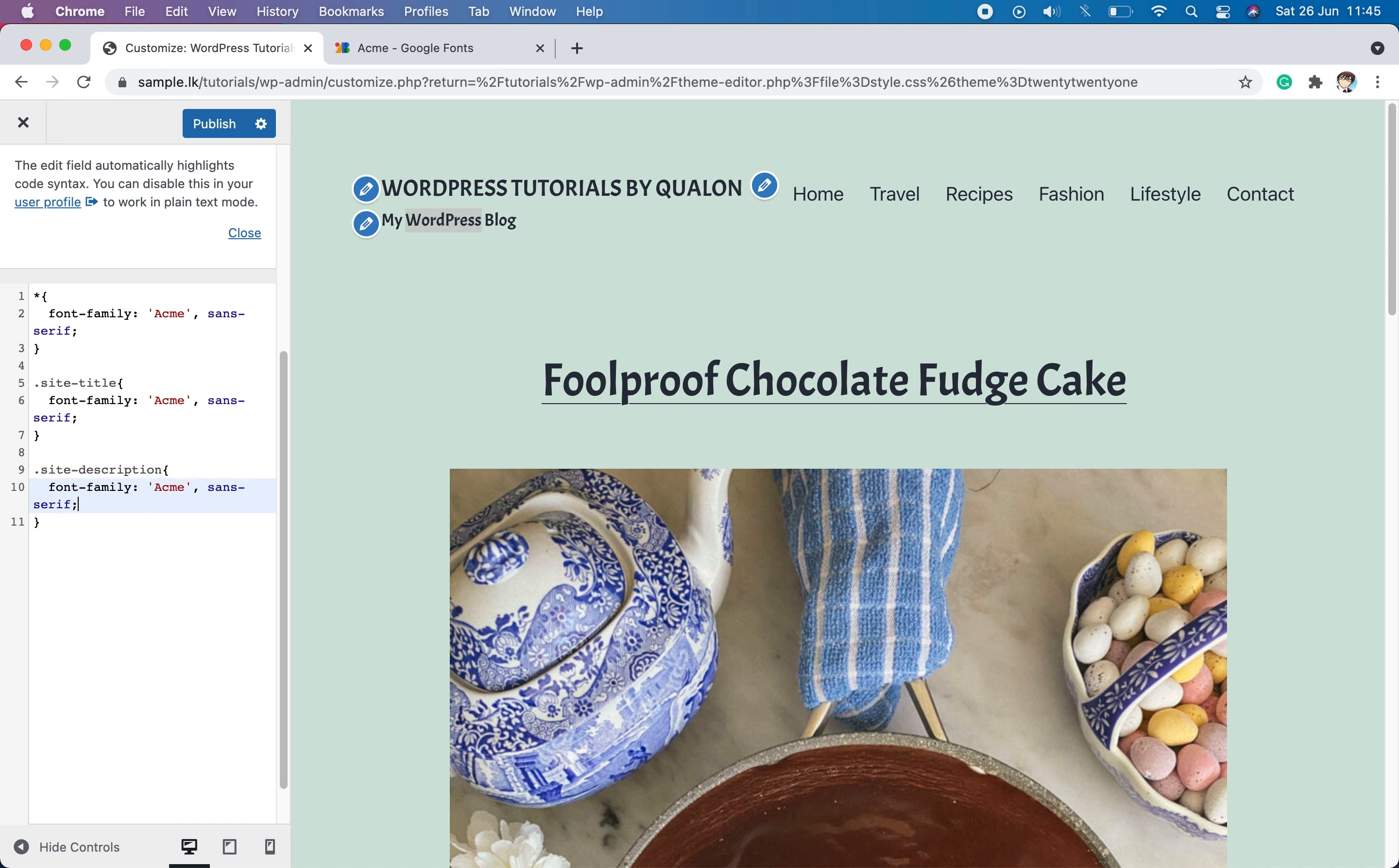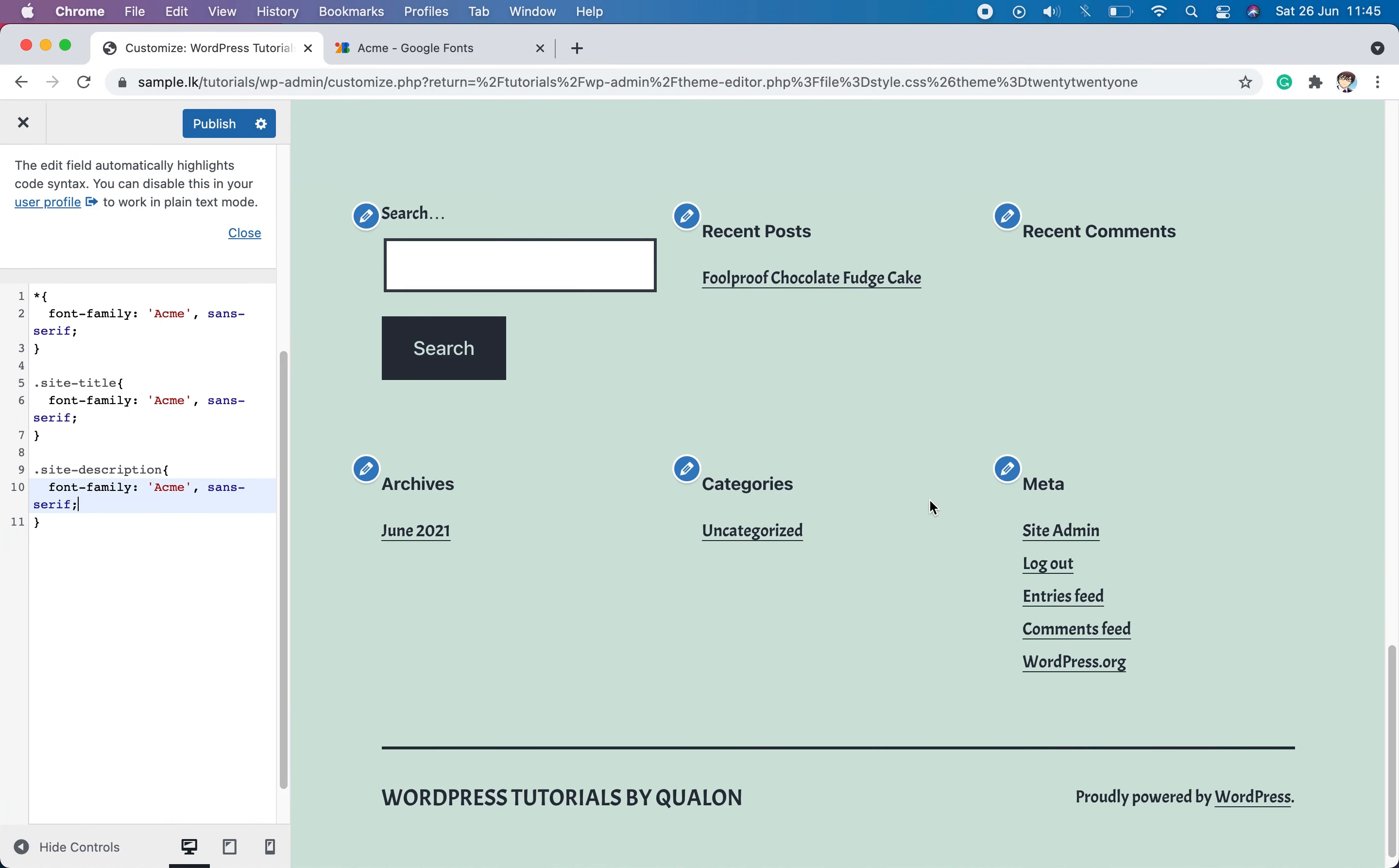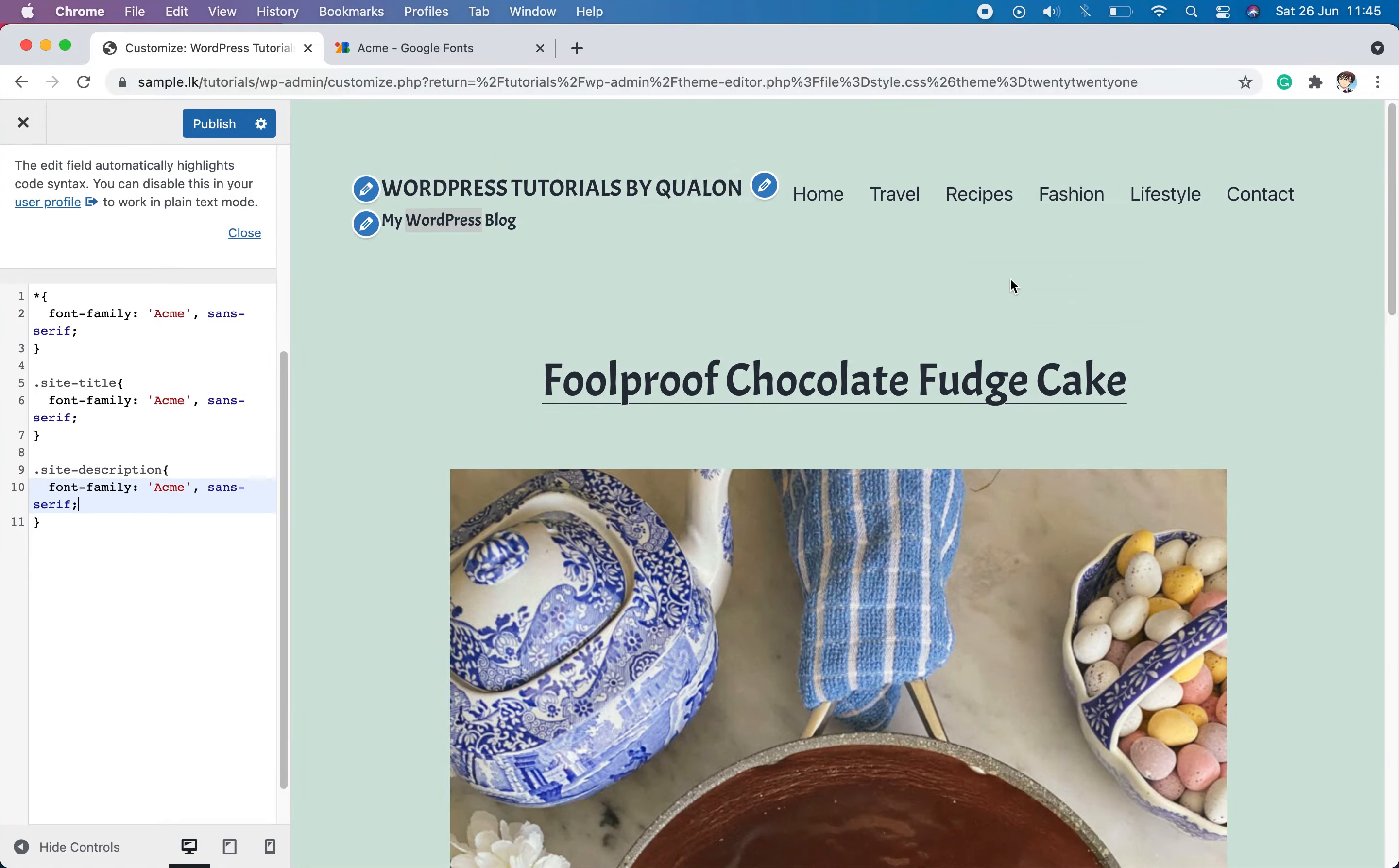Then the site description font will be changed immediately to Acme font. As we are using a basic theme, there are not many elements to update. But if you are using an advanced theme, you will have many elements to update. Follow the same procedure to change the unchanged elements by finding the class using the developer tools and assign the CSS rule for those classes.